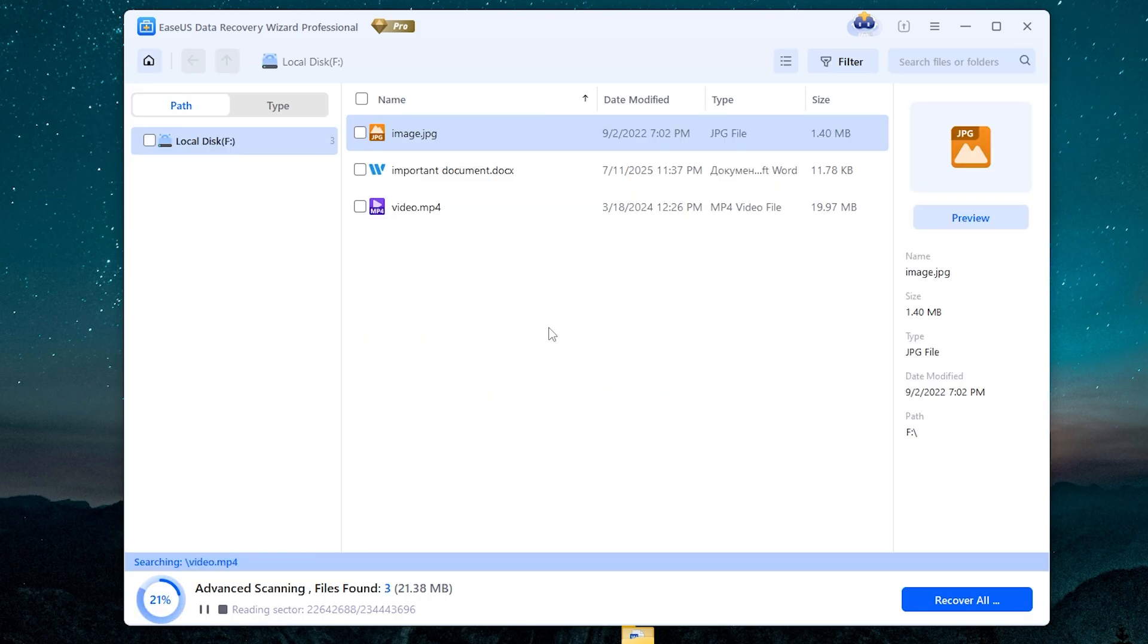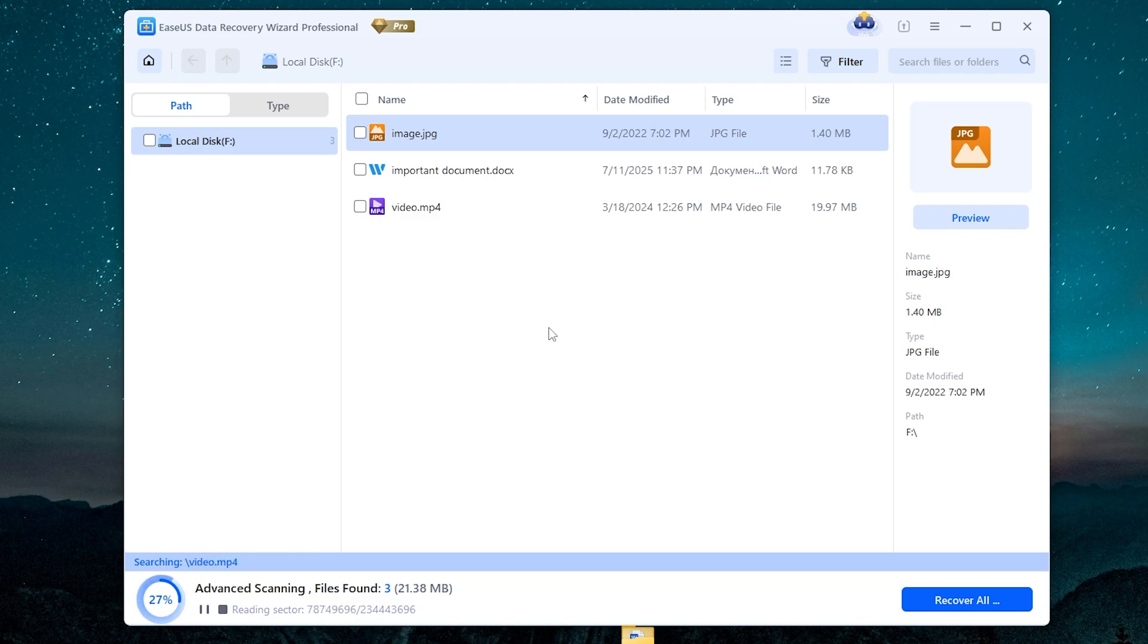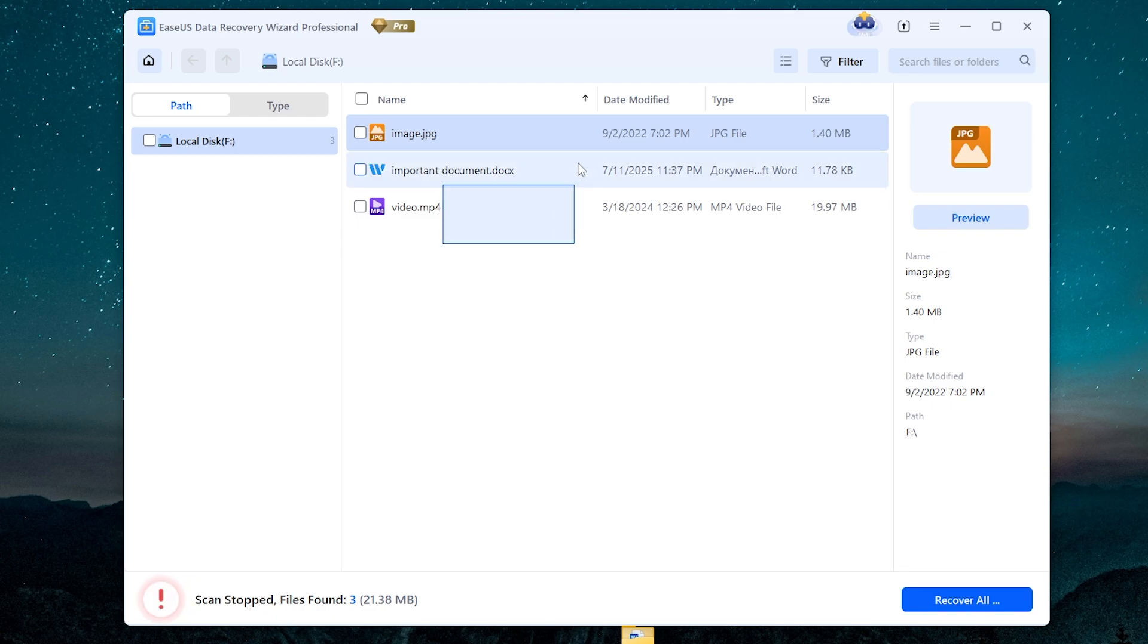So I just select it right here and then click search for lost data. The search speed depends on the capacity of your disk. In my case, I have SSD with 112 gigabytes of capacity, so I think it should be very fast. Okay, great. As you can see, the app has found all deleted files.